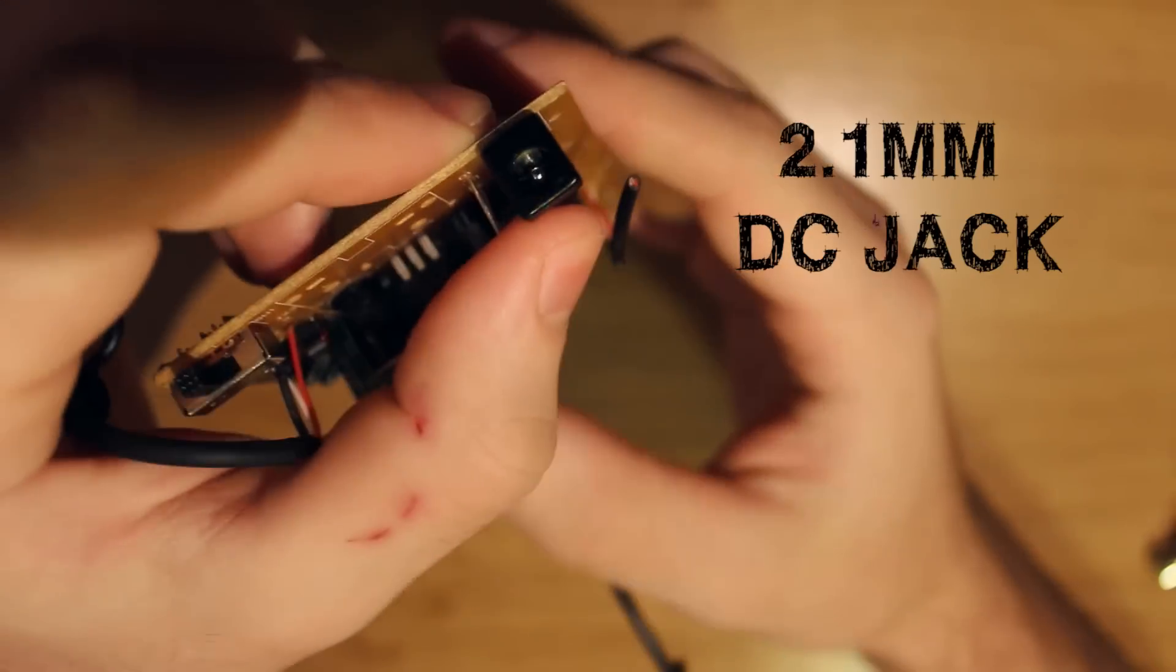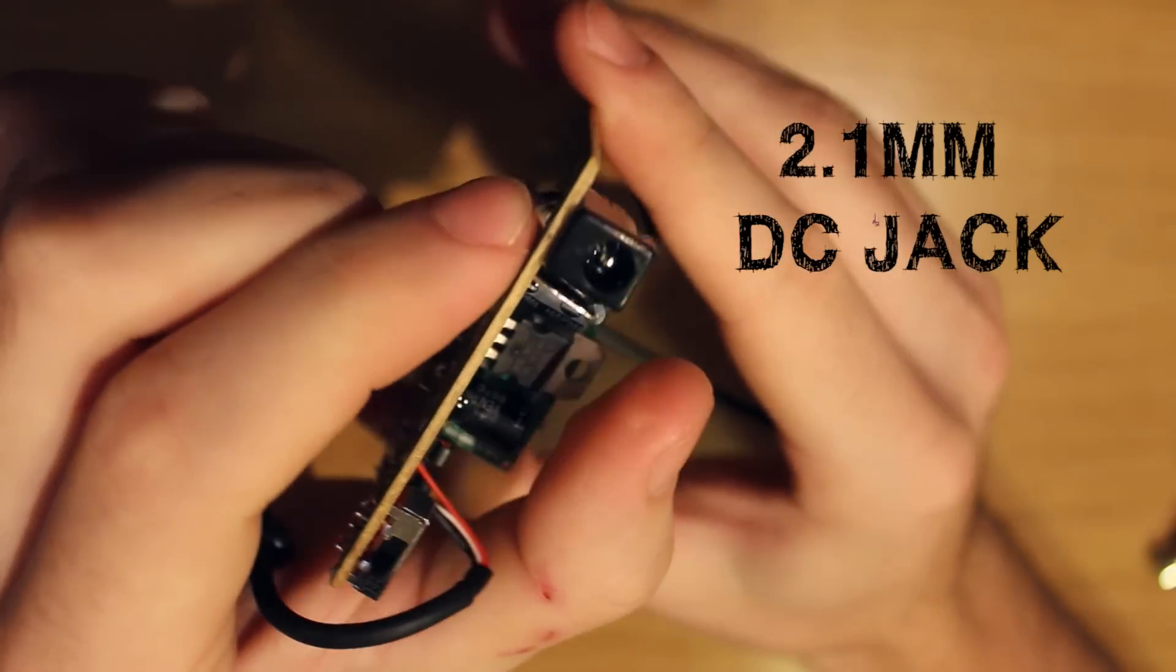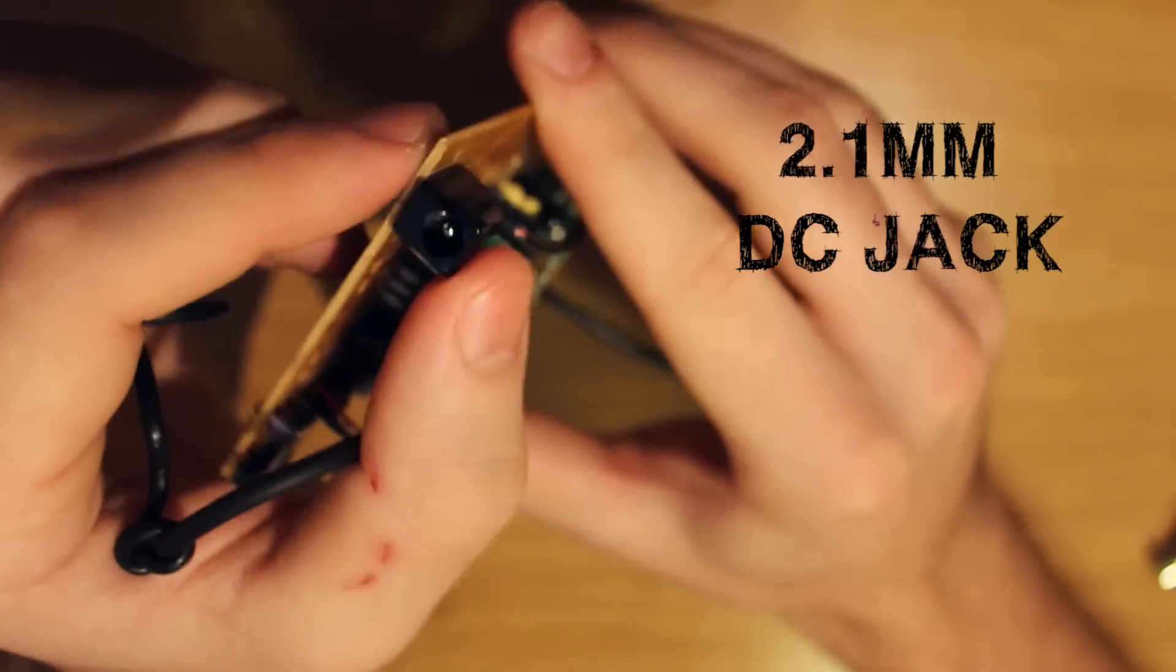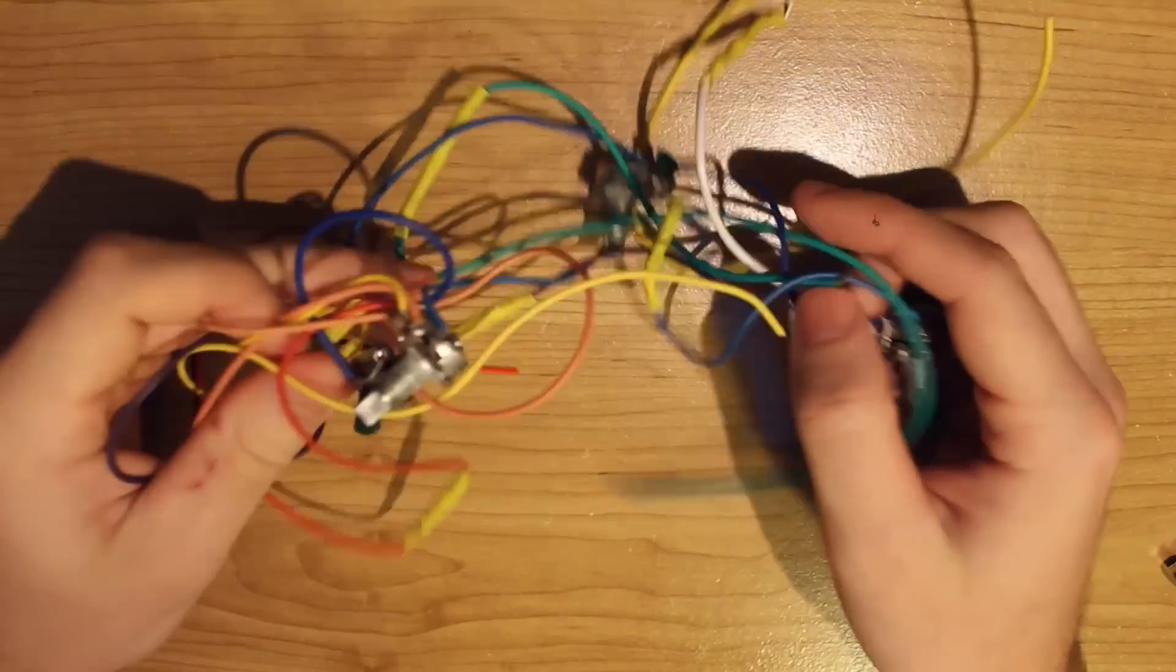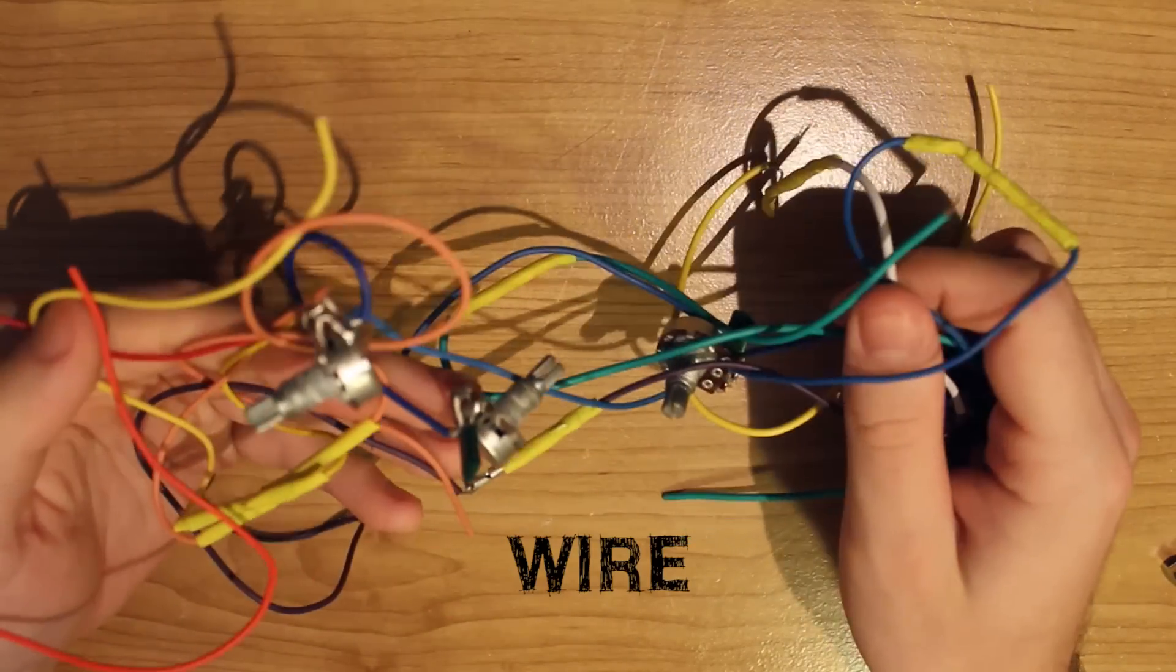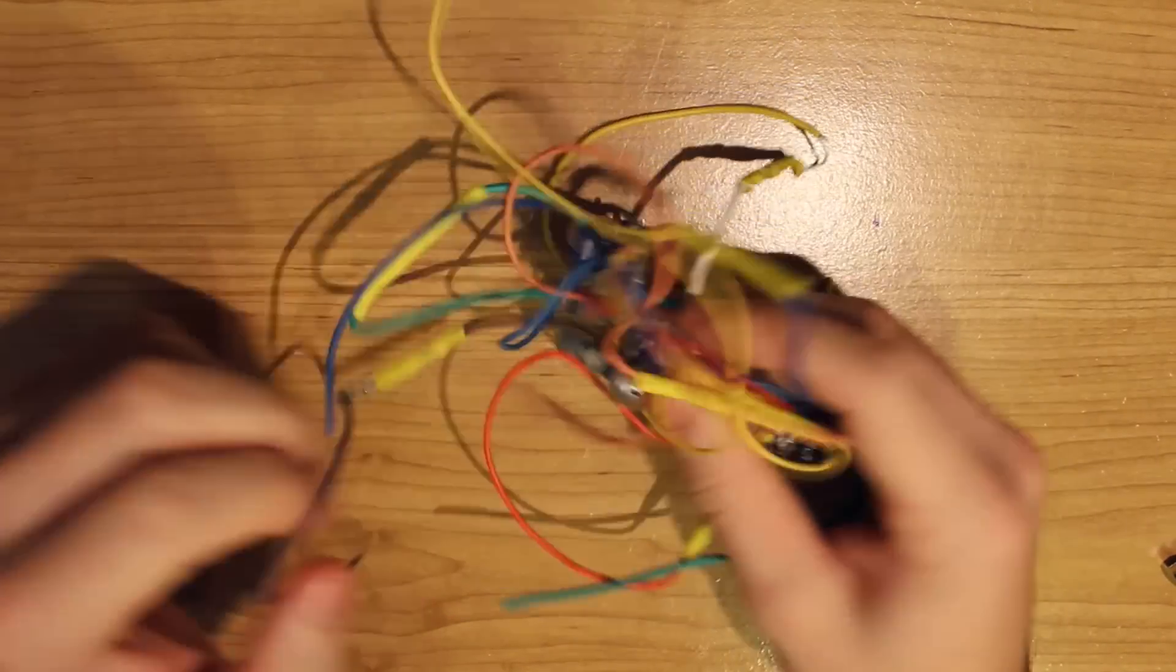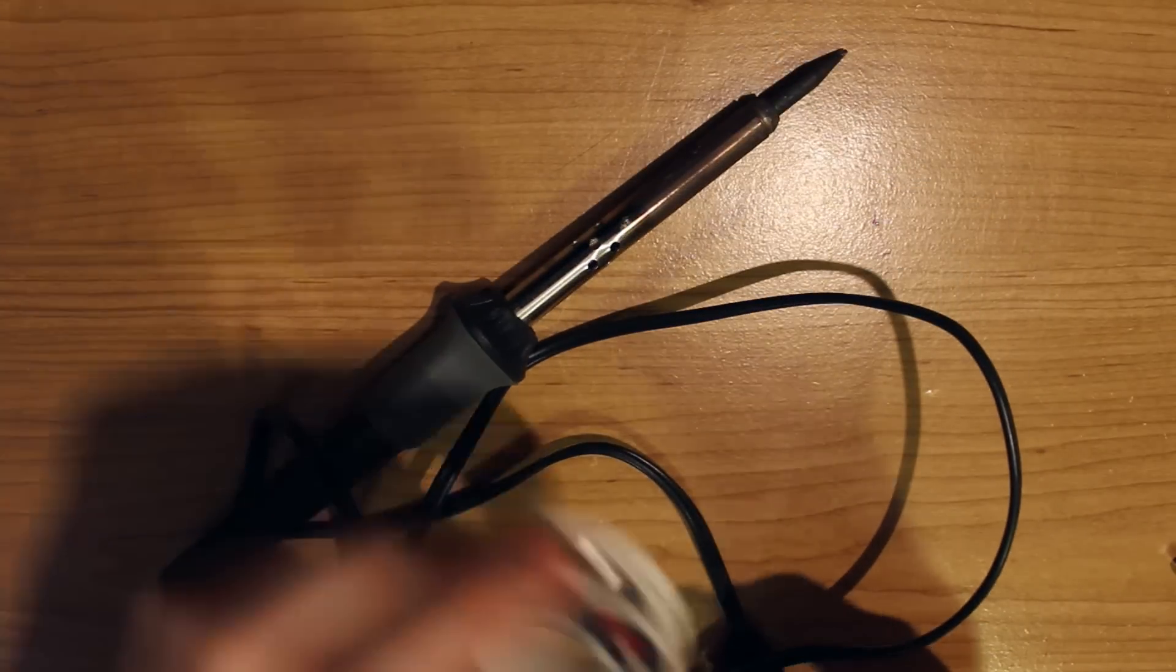And you're also going to need a 2.1 millimeter DC jack. You're going to also need some wire, which I'm recycling from an old guitar, and you're going to need a soldering iron with of course some solder.